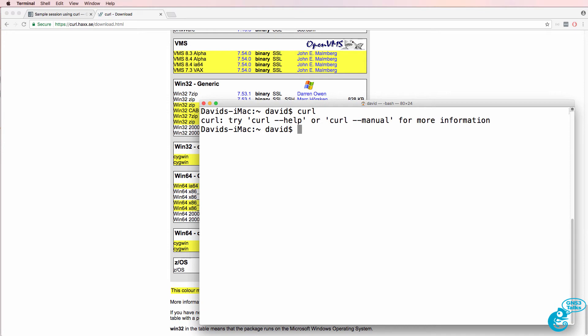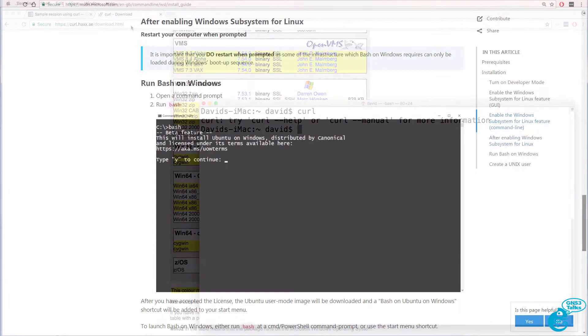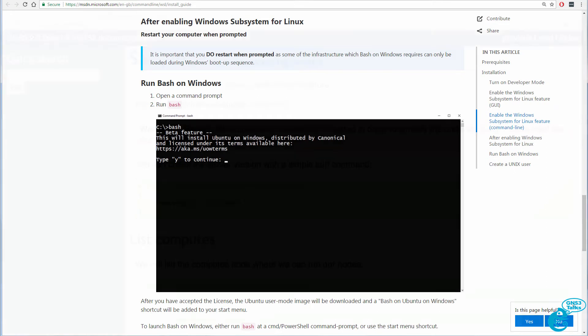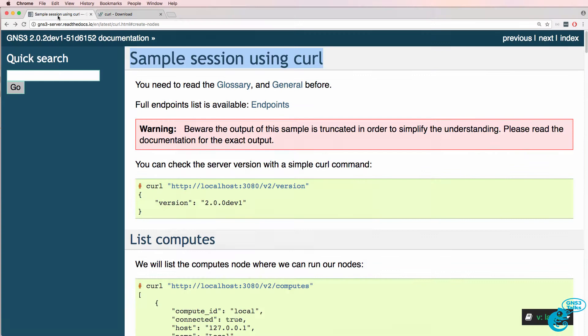I'm also going to use a bash shell. You can now run bash on Windows 10, so you can either do it that way or you can simply use CURL on Windows to do something similar to what I'm showing you here.